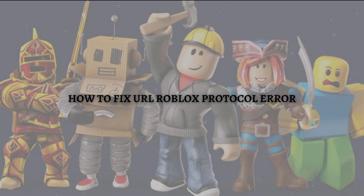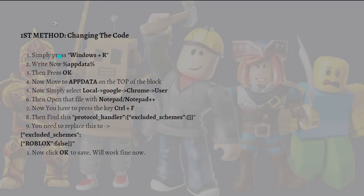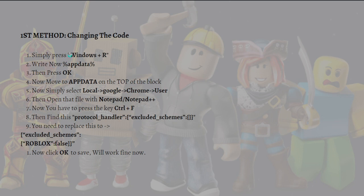So let's get on it. The first method that I'm going to teach you is changing the code. To do that, simply press the Windows plus R key on your keyboard and write percentage app data percentage, then press OK. Now move to app data on the top of the block.